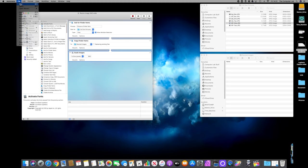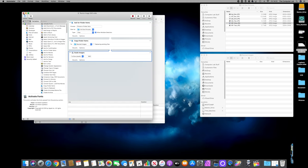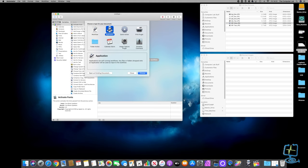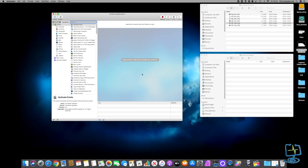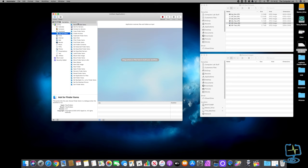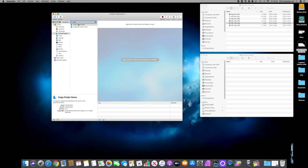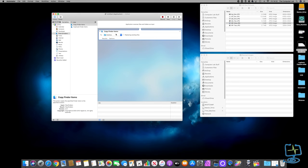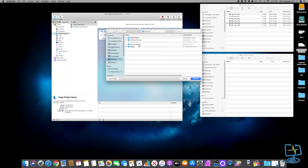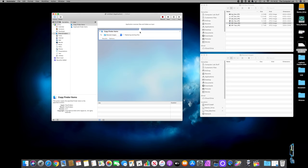Let's create a new automation - go File, New. I'm going to look at the Application type. This creates a small standalone program you can put on your desktop that you drag files into. Click Choose. We don't need to go to Finder this time because we're going to drag the photos into the application itself. The first action is Copy Finder Items - double click to add it - and send them to the Resized Images folder in Pictures.